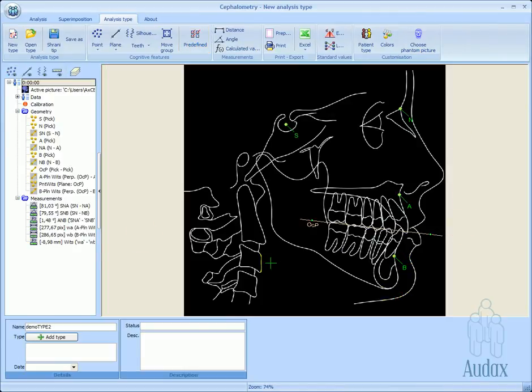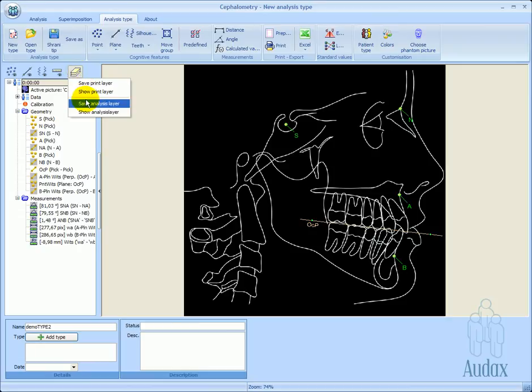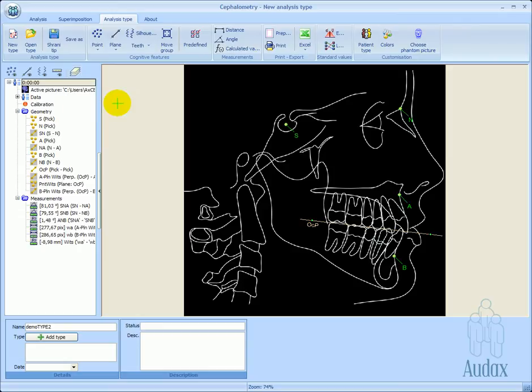A number of new elements appear in the structure tree. Some of these are visible and some are not. If the elements shown on the image are sufficient for creating the analysis, the view can be saved to the analysis layer.